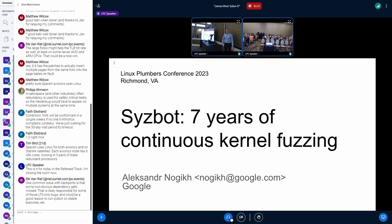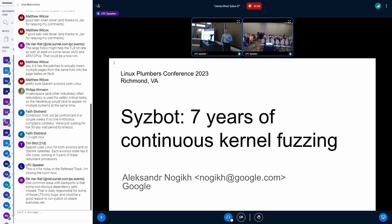Question: Is there a way to tell root versus non-root bugs? For example, writing to /dev/mem is hopefully root only. Response: You mean bugs whose reproducers require root to trigger? Exactly. Not at this moment, but it's an interesting suggestion.